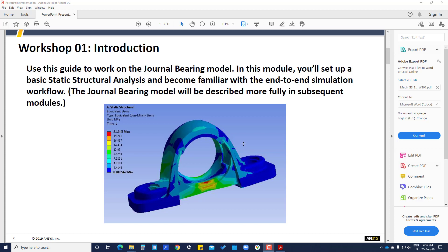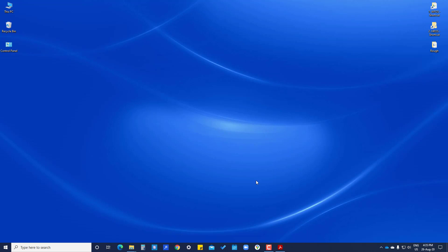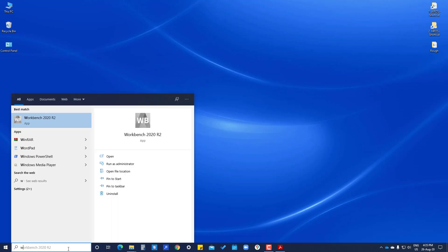Here we will learn what is the basic static structural analysis and the flow of how we have to proceed. This is the 2020 R2 version, the latest version.